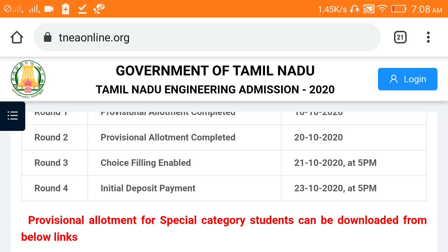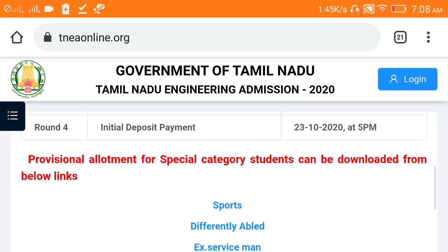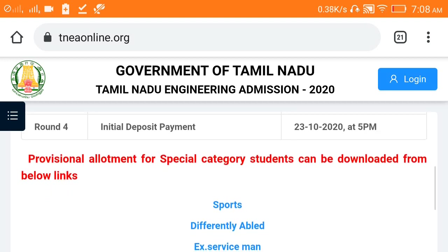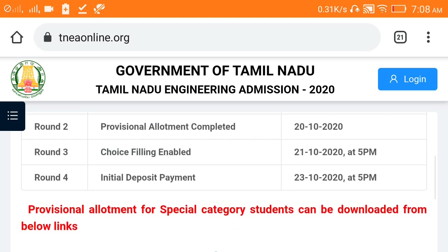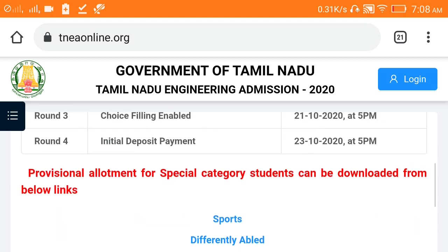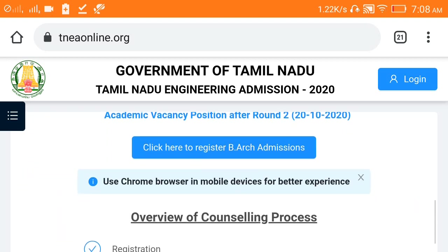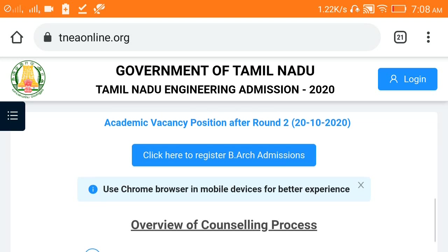In Round 4, you can check the vacancy filling. You can filter the choice filling. If you look at Round 2 on the 3rd, Vacancy is equal to the end. In Round 2 on the 3rd, you can develop the TNE on the list.